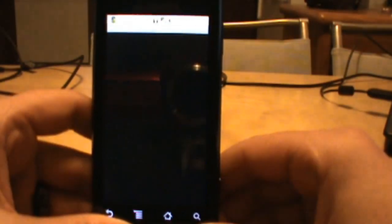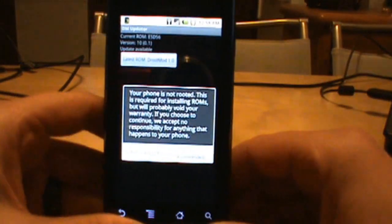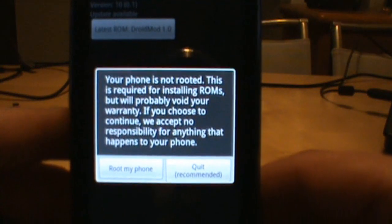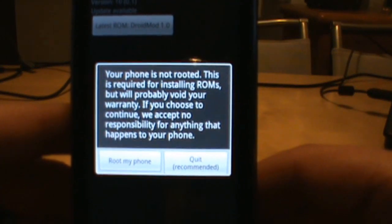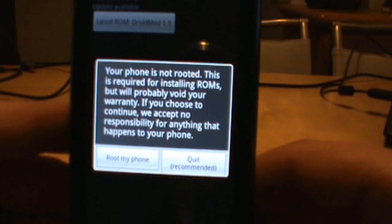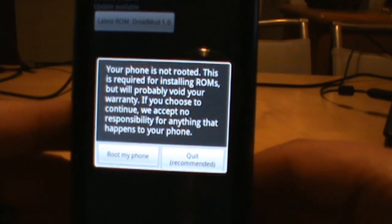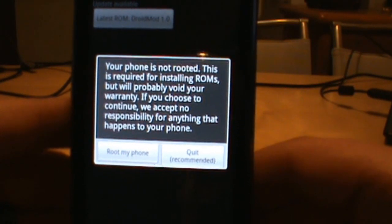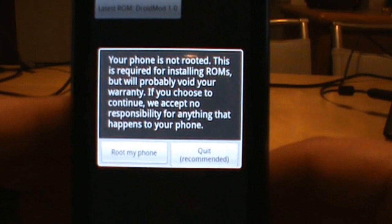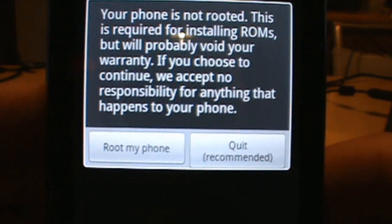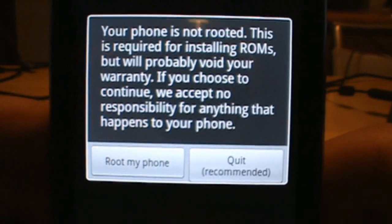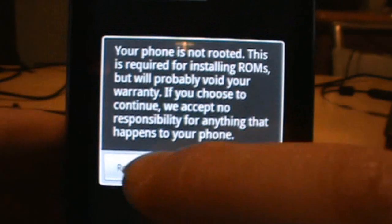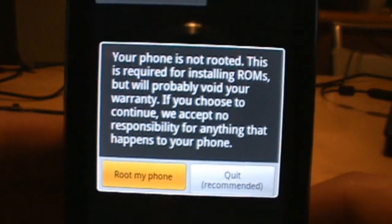If we open up DM Updater, it says your phone is not rooted, this is required. It'll probably void your warranty if you choose to continue, we accept no responsibility, all that good stuff. Same thing with me - I'm not accepting any responsibility if something bad happens to your phone. I'm just trying to show you how to do this. So I'm going to say 'Root my phone.'